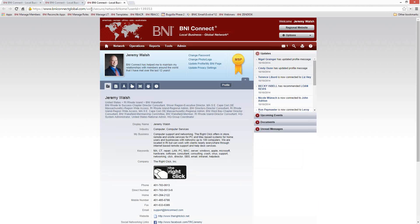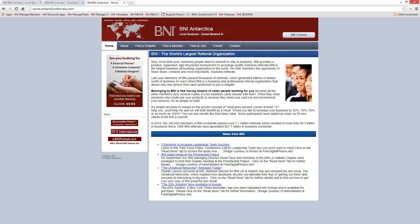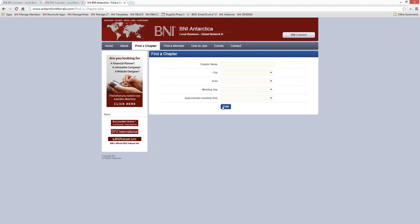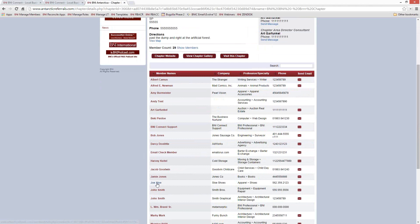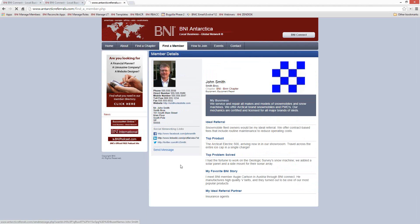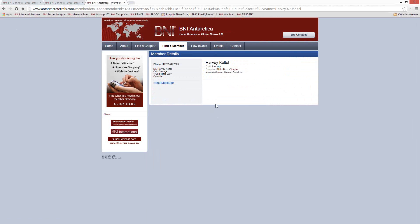Sometimes people don't have their profile filled out. For example, let me go to our test region in BNI Connect — the Antarctica region. Let's look at a member profile — Harvey Keitel. Here's an example of a profile that has no information on it. I can see his phone number, who he is, and what chapter he's in, but there's really no credibility-building information on this person's profile. If I wanted to do business with Harvey, it's really not very appealing. In some cases, people aren't even sharing their phone number, so there's no way to get in touch with them.